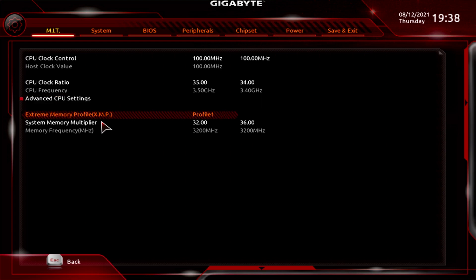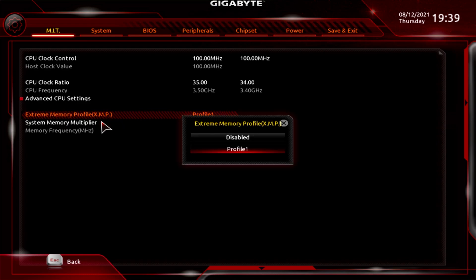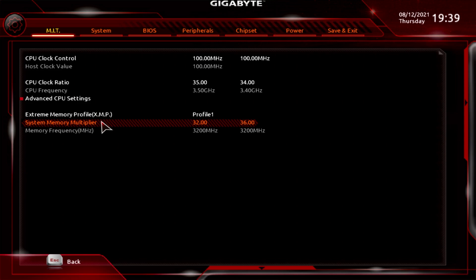Pressing Escape takes you back up a level, where you'll find Extreme Memory Profile (XMP) for overclocking RAM. The RAM currently installed is DDR4-3600, but because this processor and board don't really support that speed, it's been downclocked with a manual memory multiplier. If you disable XMP first and then go to Profile 1, you type in a manual number — for example, type 33 for 3333MHz, type 36 for 3600MHz, or type 29 for 2933MHz.